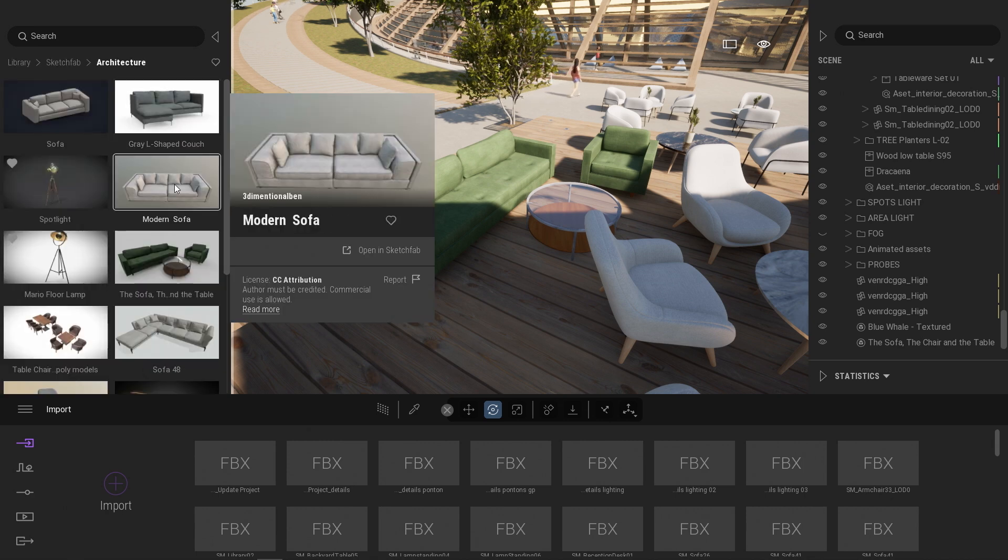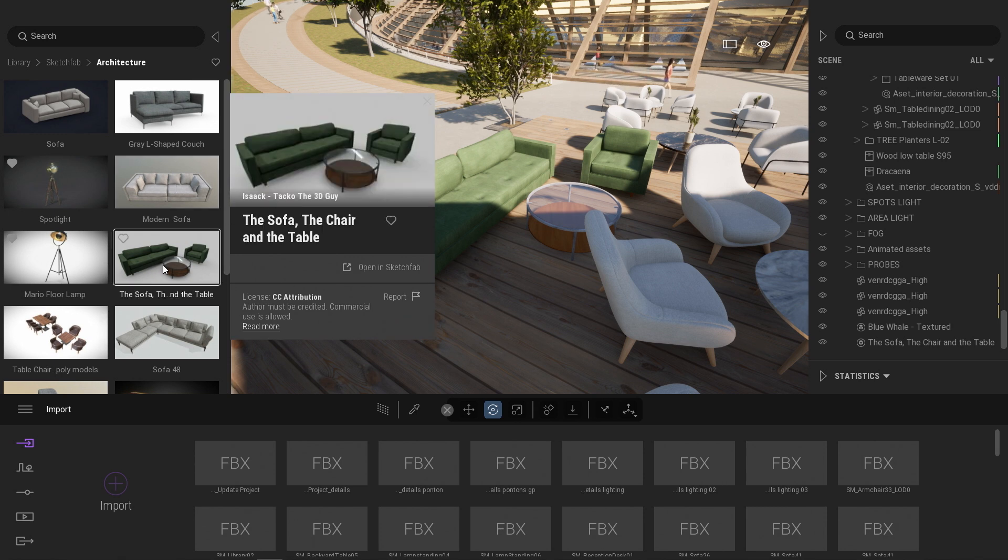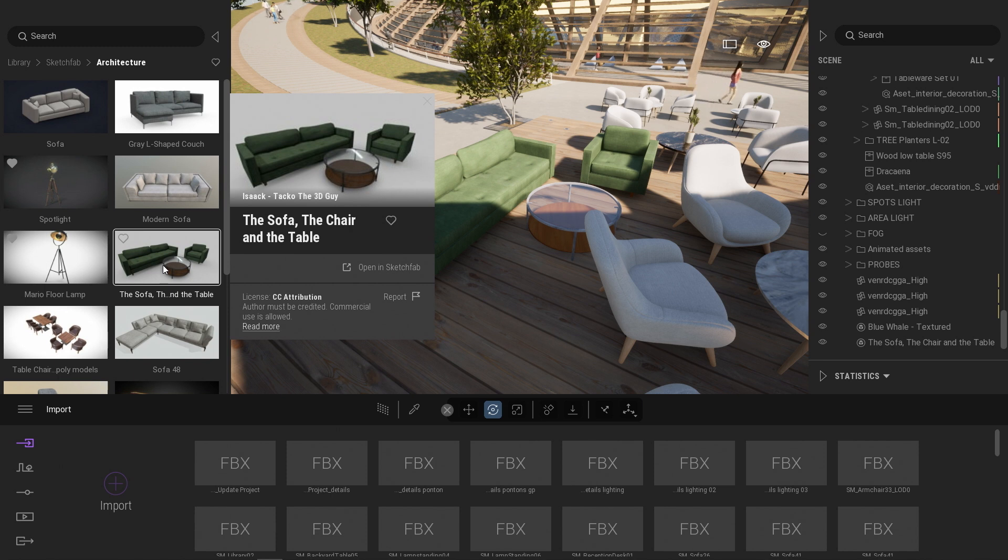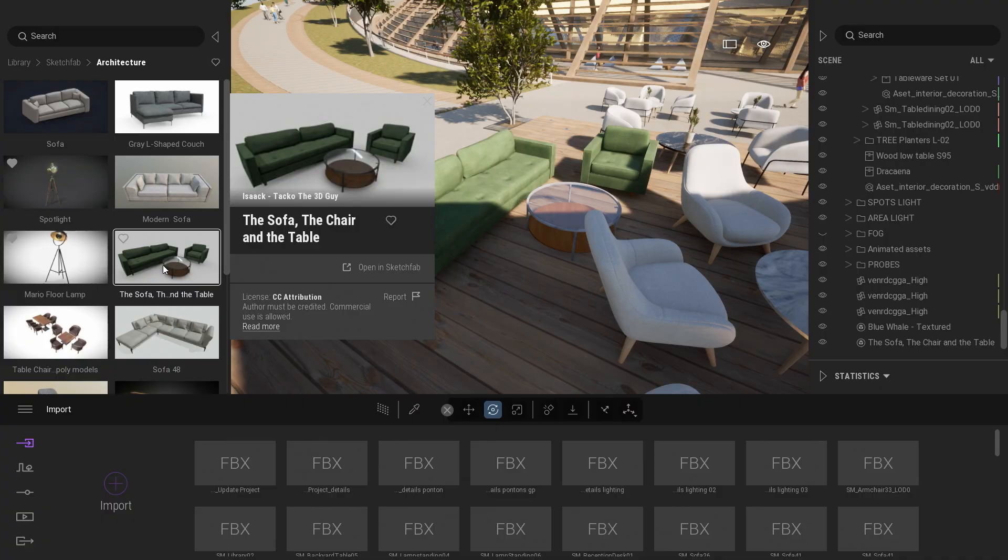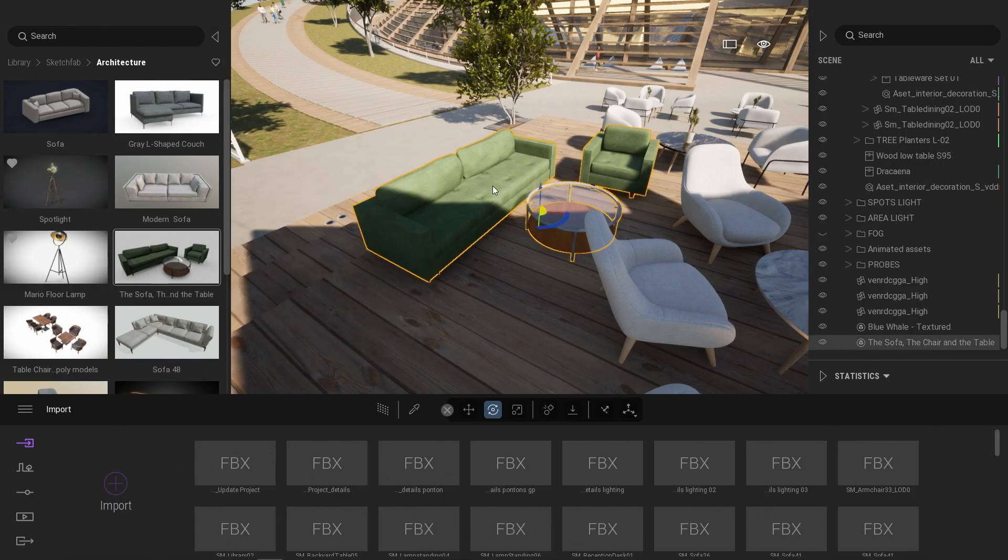So for example, here, the first sofa I used came from Three Dimension Album. And that pack of objects here came from Isaac. If you want to retrieve easily the credit line, on the Sketchfab website, here you can copy the credits. But also directly inside Twinmotion, when you select an object, here instead of the statistic, you can switch to the metadata.